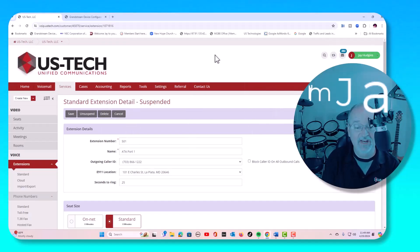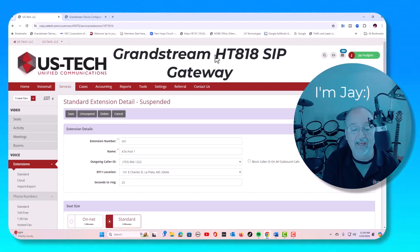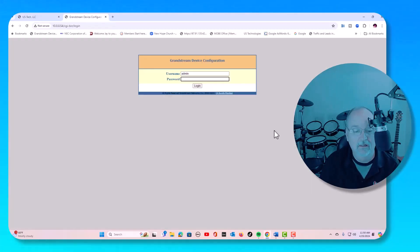Hi, in today's video I'm going to show you how to configure a Grandstream HT818 gateway in less than 60 seconds. Let's get started.